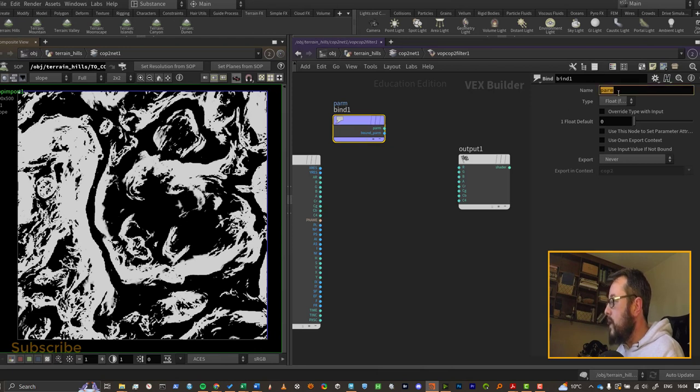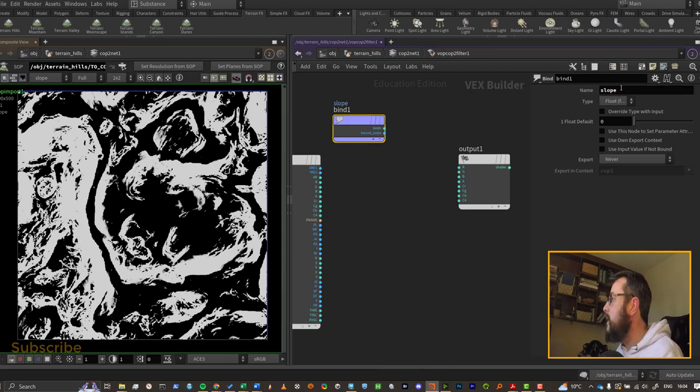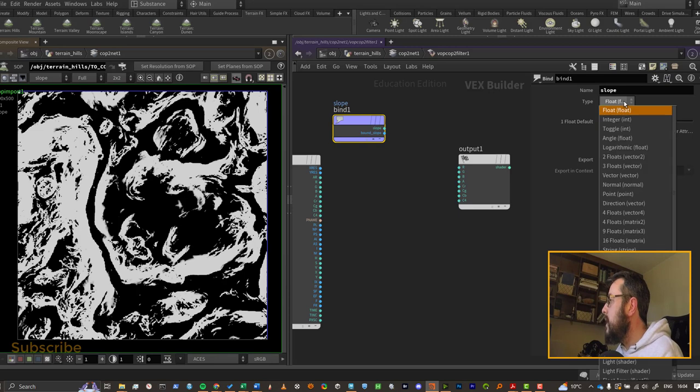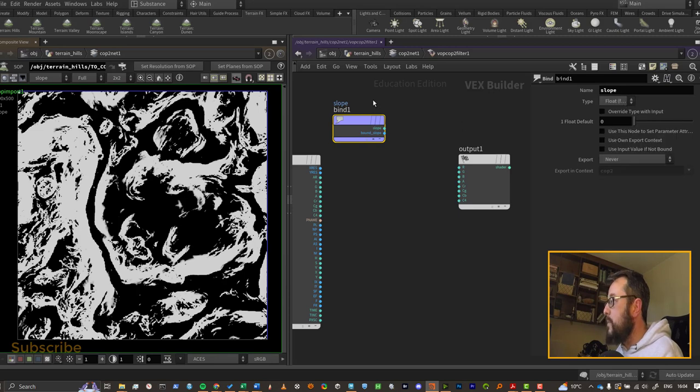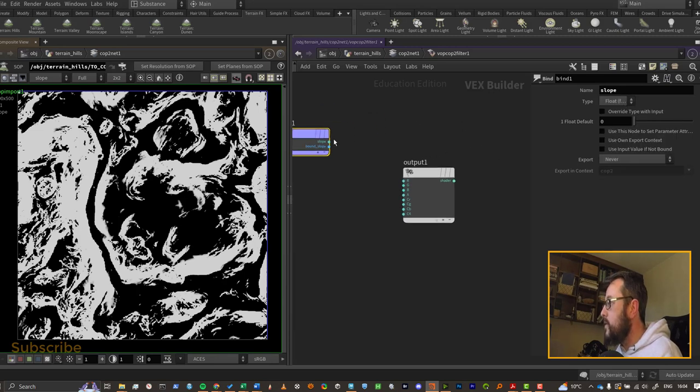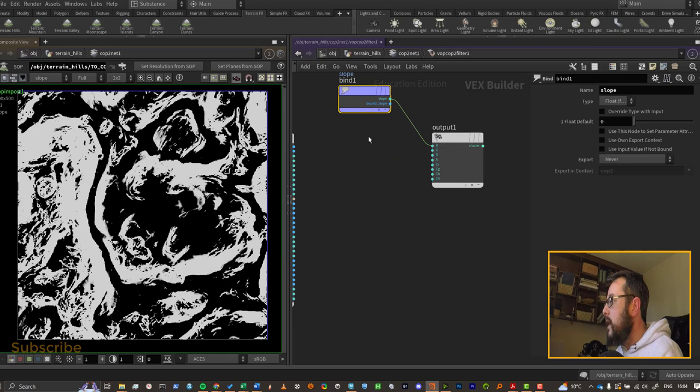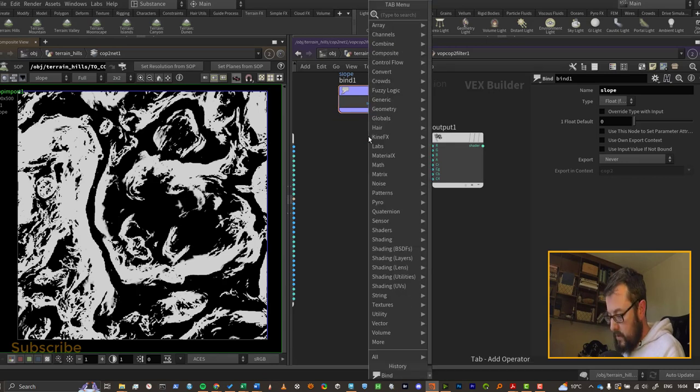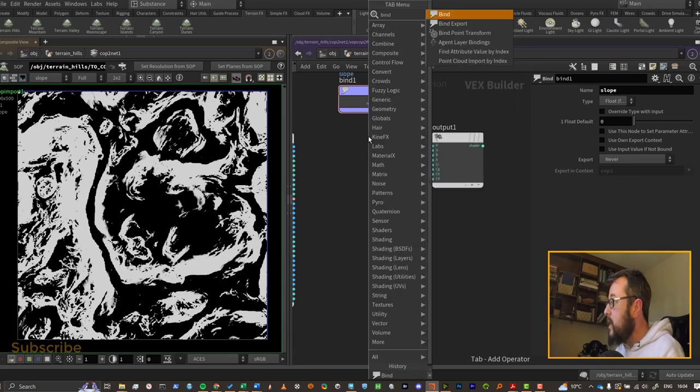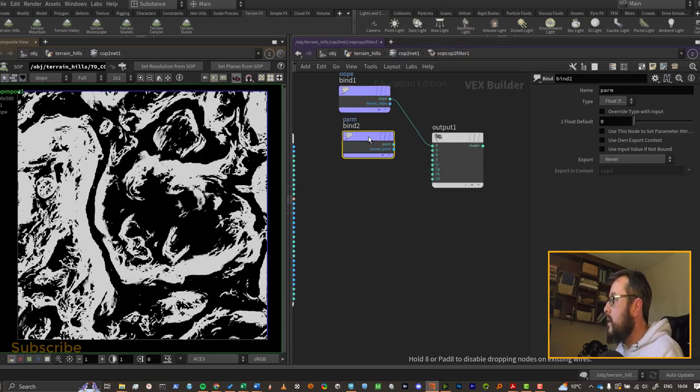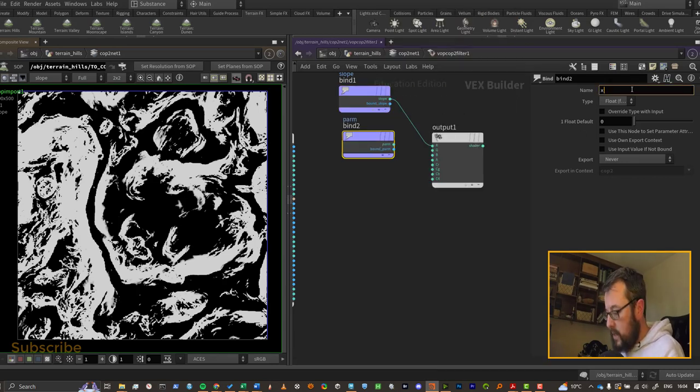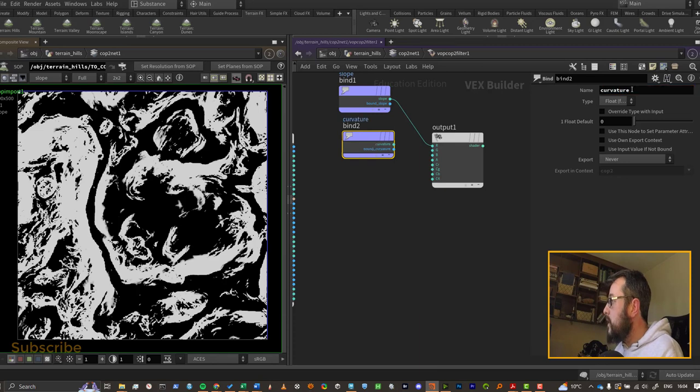So I'm going to put down a bind and I will set my bind here to slope - and you will need to get the spelling right. It is a float because it's a black and white image, so I'm going to pump that out to R here.